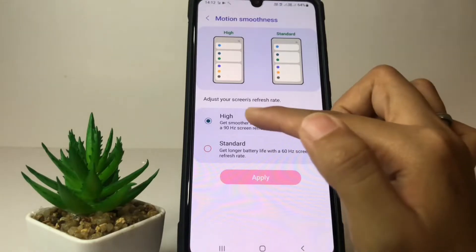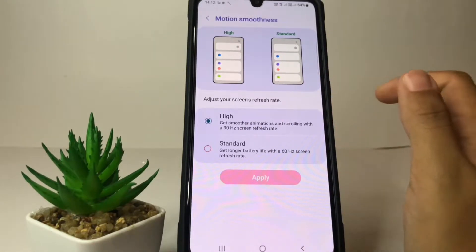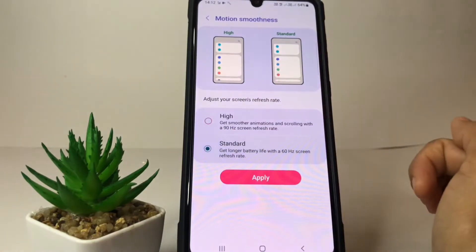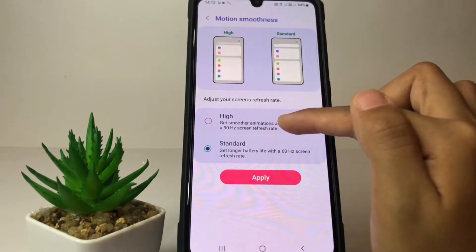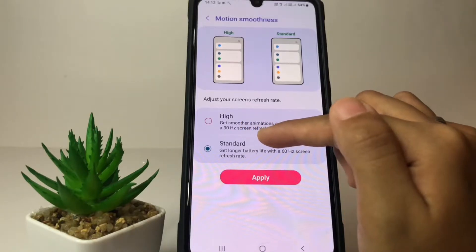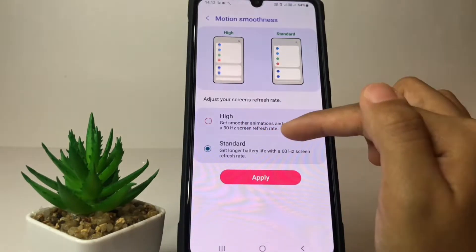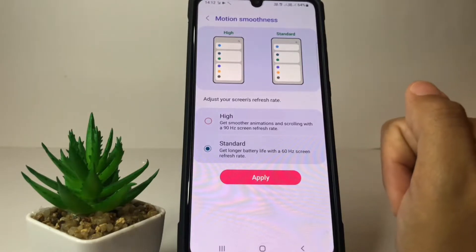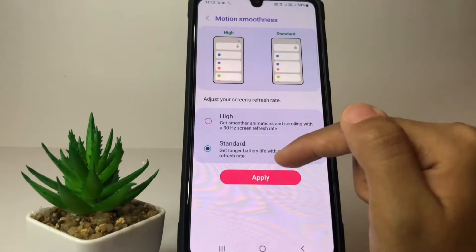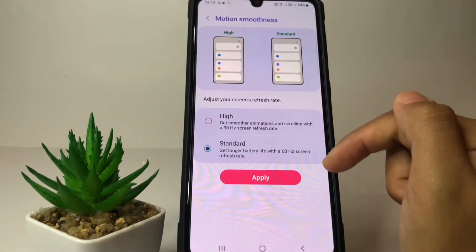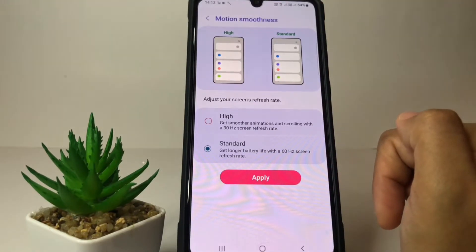As you can see, my refresh rate is set to High because that's the default. If you want to change it, tap on this option. The High option gives smoother animations and scrolling with a 90Hz screen refresh rate, while the Standard option gives longer battery life with a 60Hz screen refresh rate.